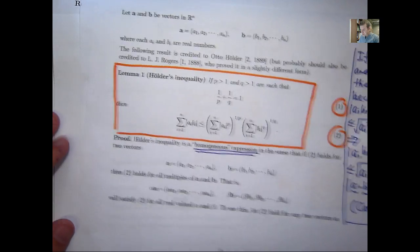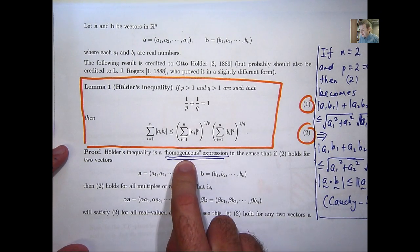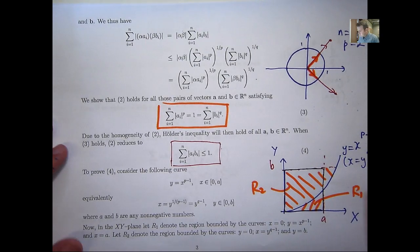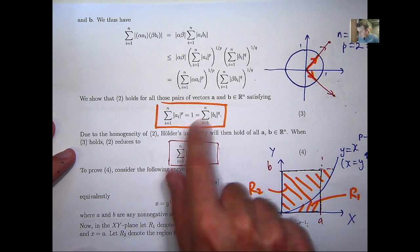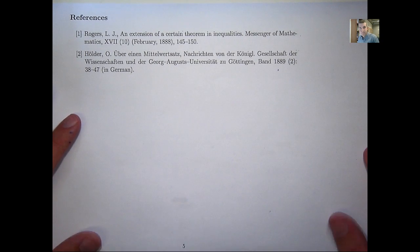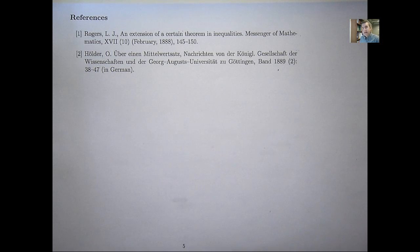So that's a proof of Hölder's inequality. As I said, it was broken into two parts: first showing the expression is homogeneous, then proving the result for all points satisfying condition 3. Here are some references. I'll be showing applications of Hölder's inequality in due course, and in particular in some of my research presentations. I hope you can join me for those.